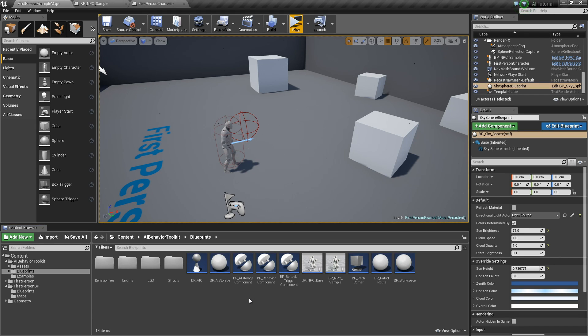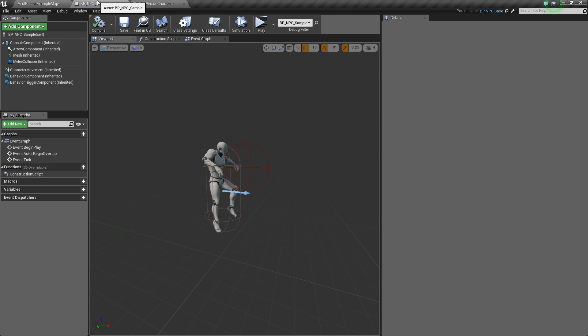Hey guys, Justin here. I'm here to talk about the attack range state. Let's go to our NPC sample.